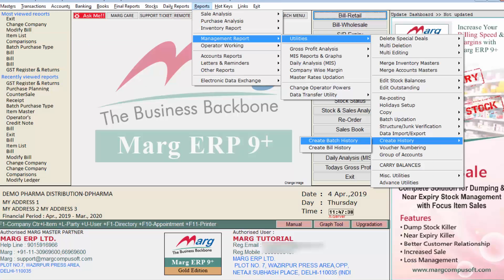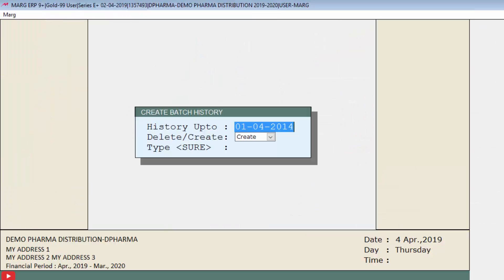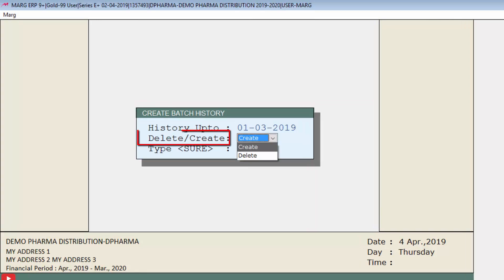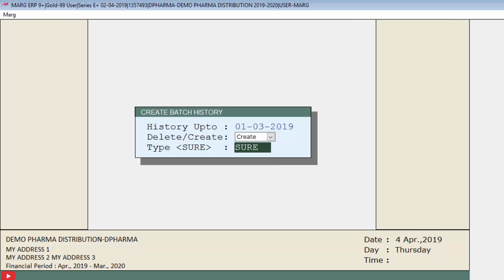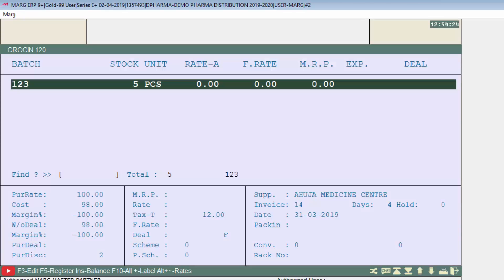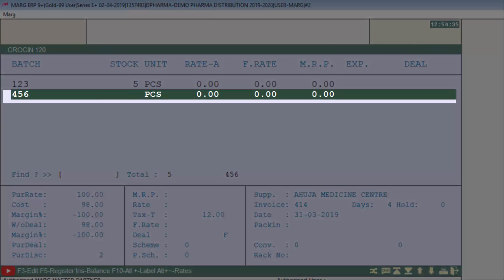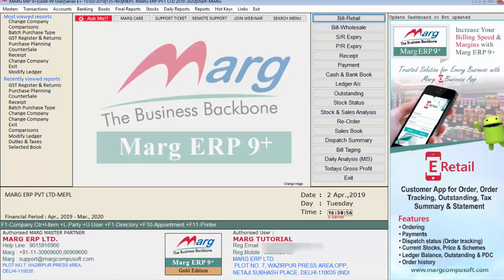To show that batch, enter on the Create Batch History field and mention the date in the 'History Up To' field from when you want to create the batch history. Press Enter, select Create in the Delete or Create field from the drop-down, press Enter, and type 'Sure'. Now go to the batch window of the same item and press F10. You can see the stock which was zero for that batch is now shown here. In this way you can create bill history and batch history by following this process.